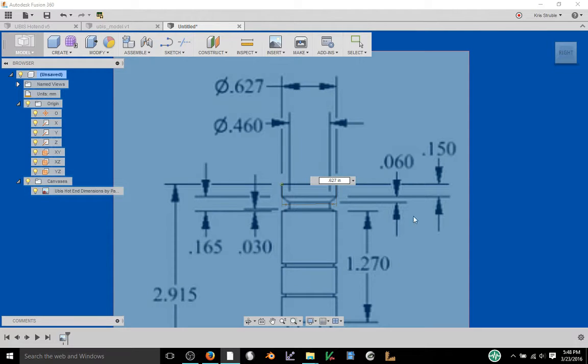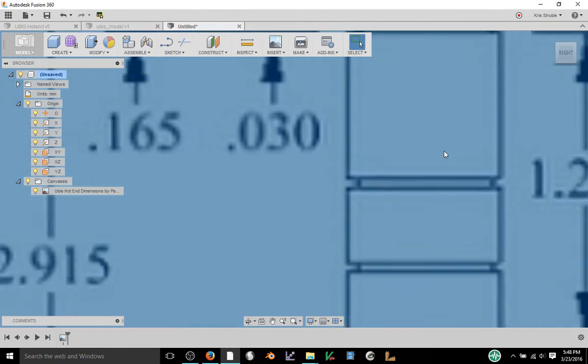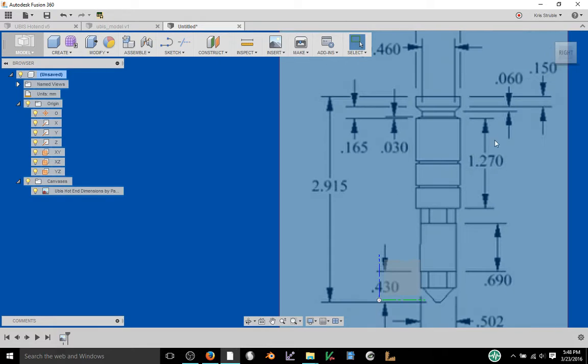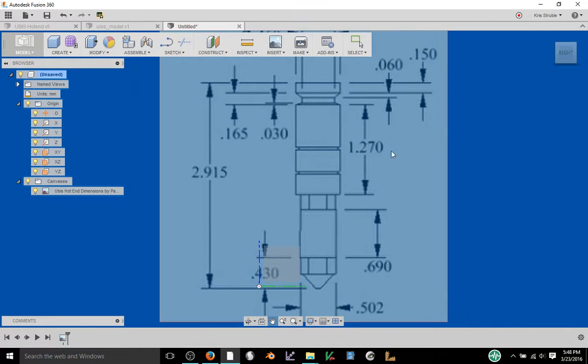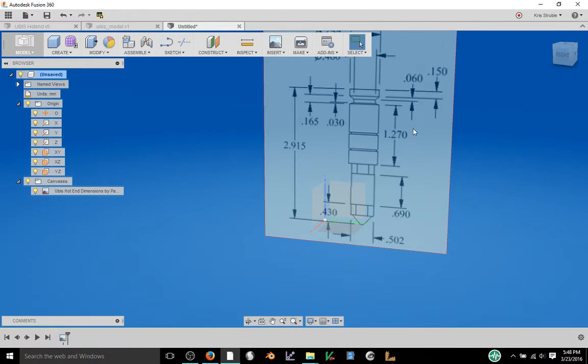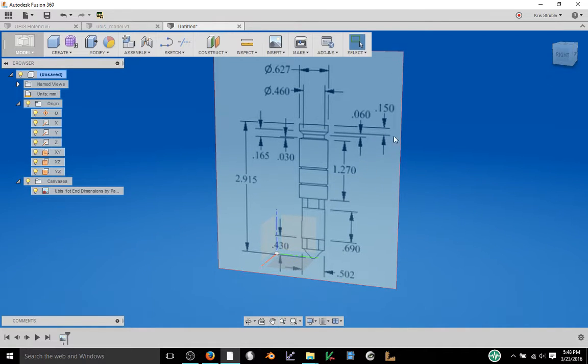As long as you type in what measurement it actually is in, it will convert it to the proper unit that you're looking for. So I'm going to go ahead and hit enter and that's going to resize our image and now we have an image that's the same size as the part that we wish to create.